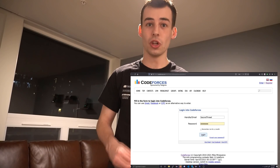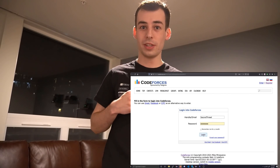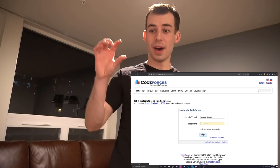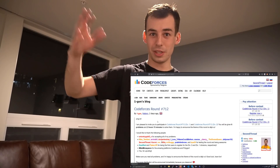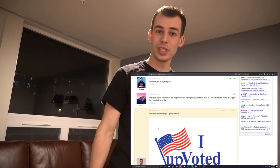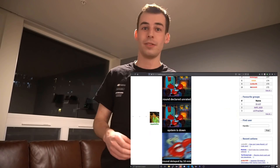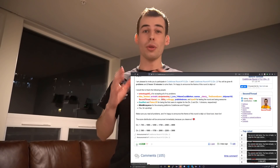So if you want to upvote Monogon's post, all you have to do is log into Codeforces. You do that right here. Then you click on Monogon's latest blog post right here — you can see all the comments right here — and you click on this little green upvote arrow.